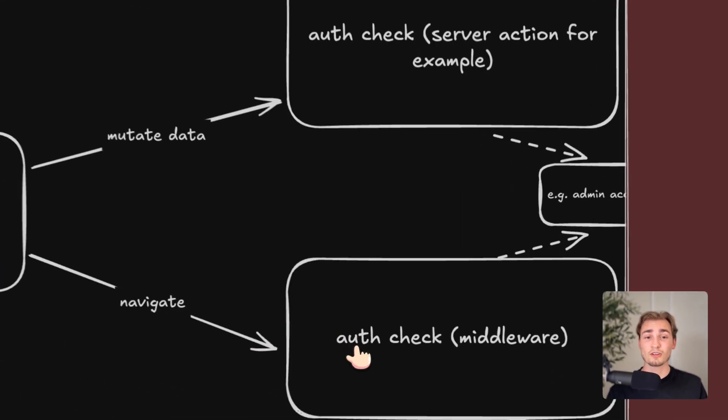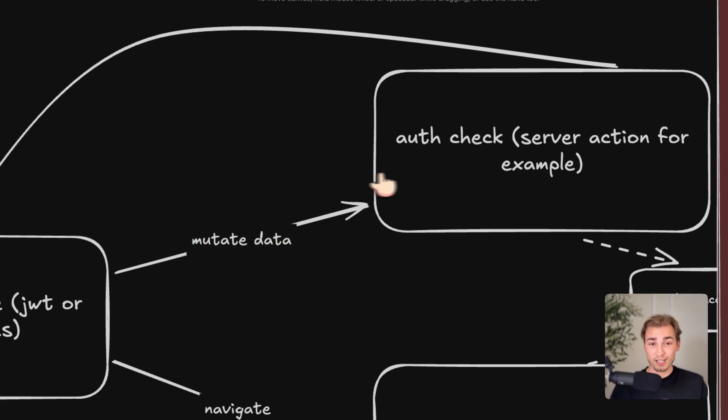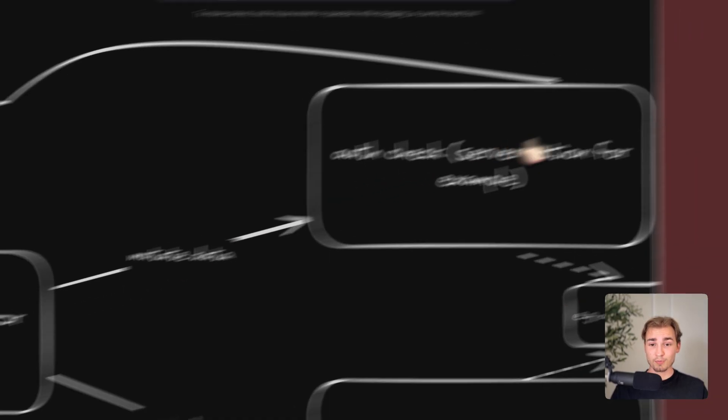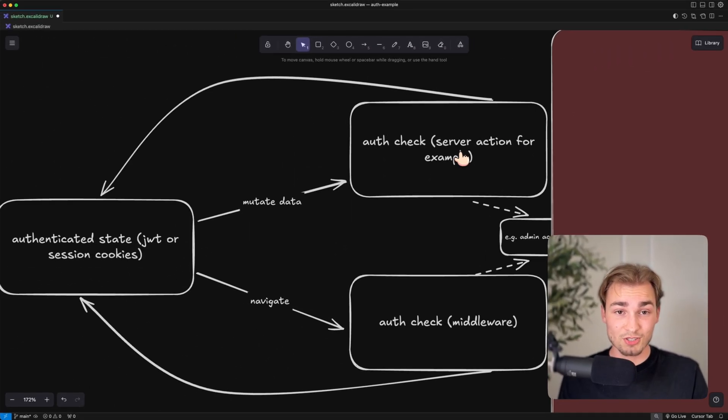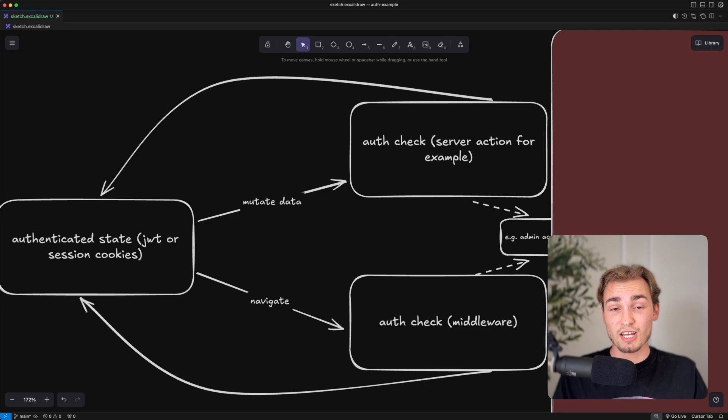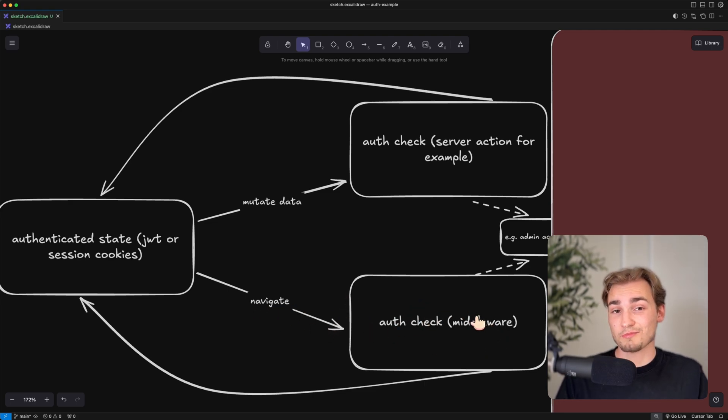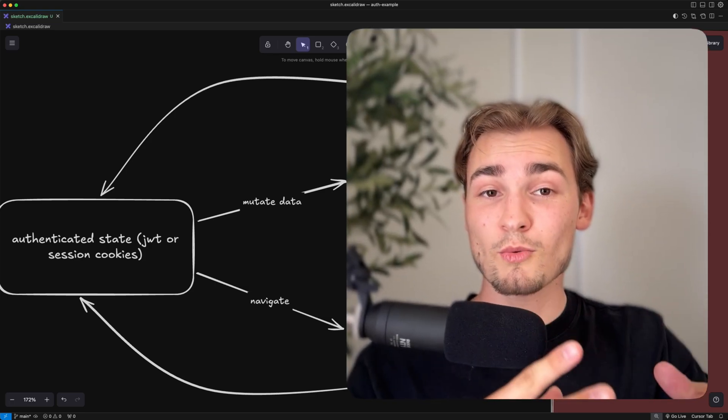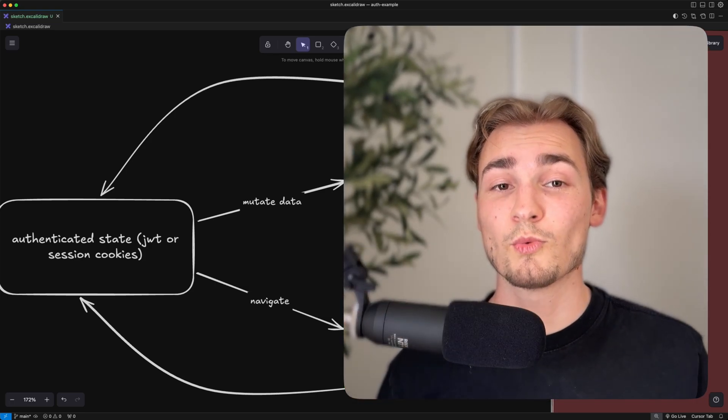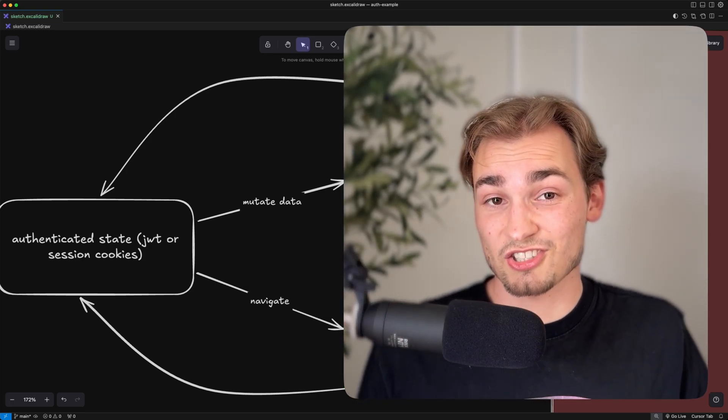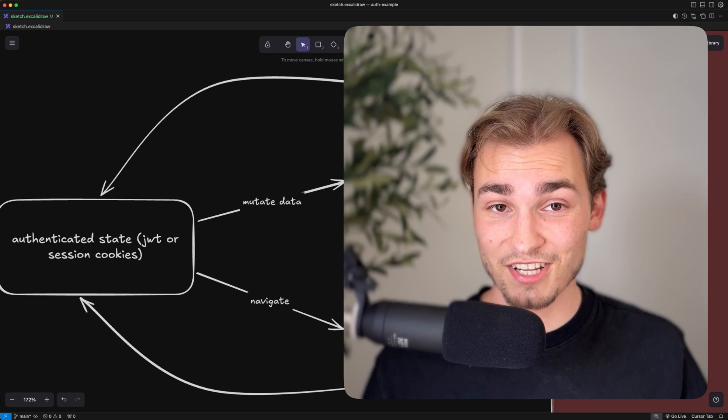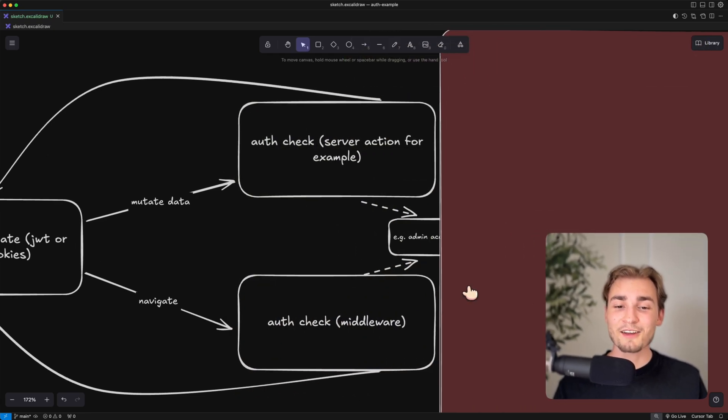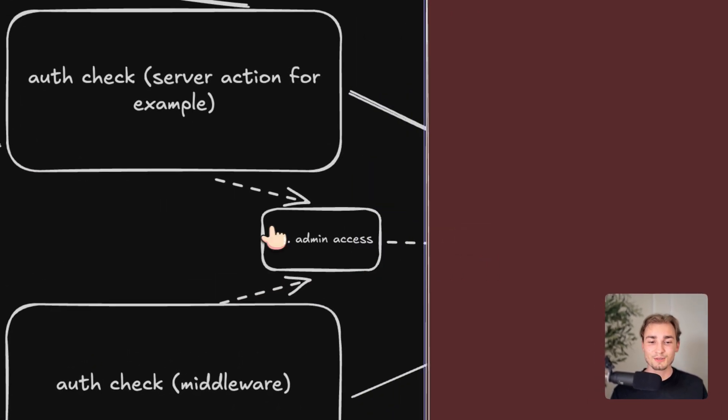With doing that, we always have an auth check. For mutating data, for example, you have an auth check maybe in your server actions, like in your mutation functions. And if you navigate, you have an auth check usually somewhere like in a middleware. So a middleware is a function that runs on every request. So you can check if the user is who they say they are. And then I have this small arrows here, which say admin access.